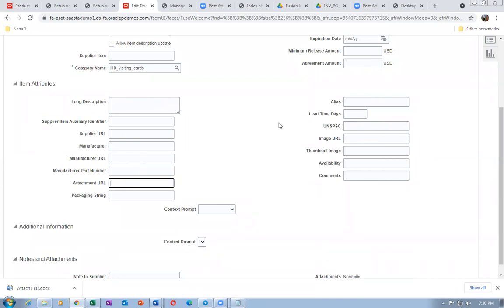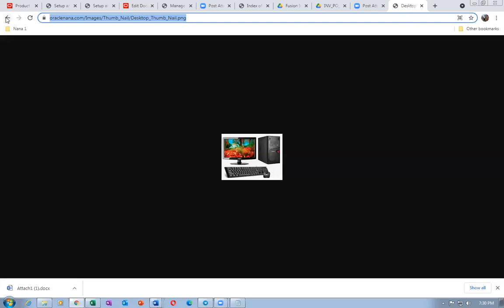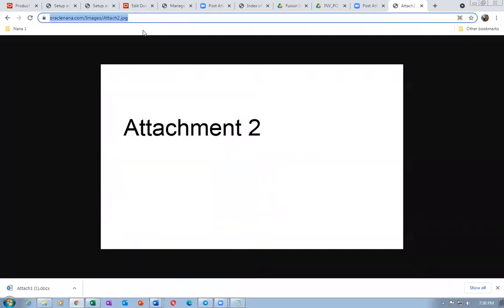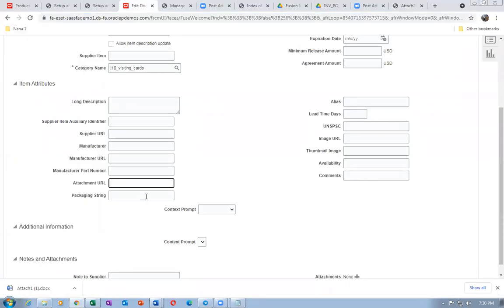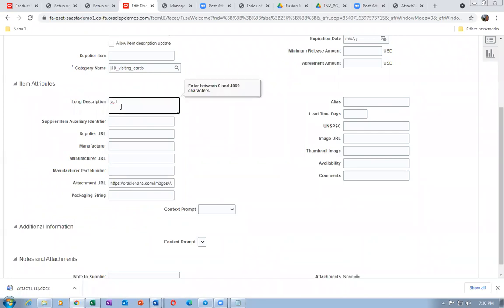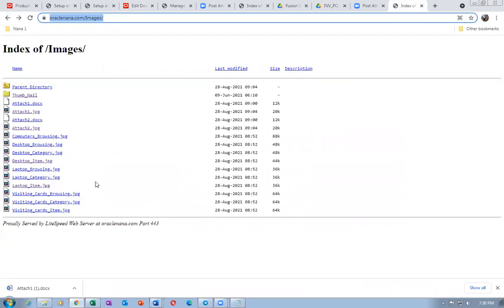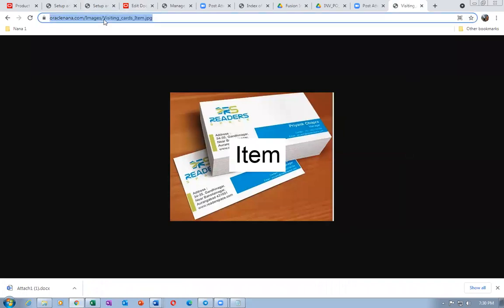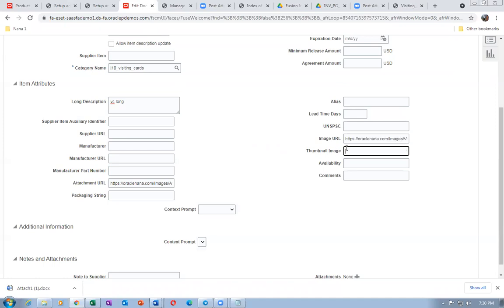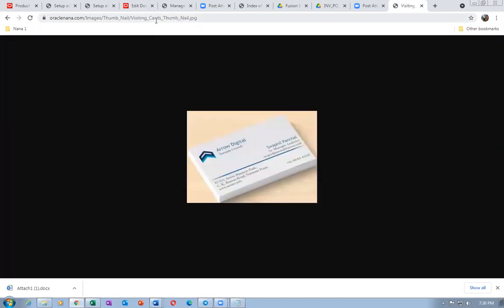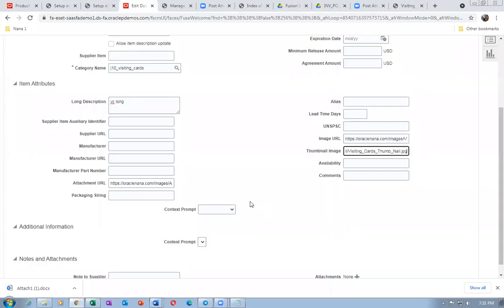For the attachment URL, go back and find attachment 2. For the image URL, go back one level to visiting cards item image and paste it. Then go back for the thumbnail image — go back one level, click on thumbnail, choose the visiting card thumbnail. Only image URLs and thumbnails are being set.